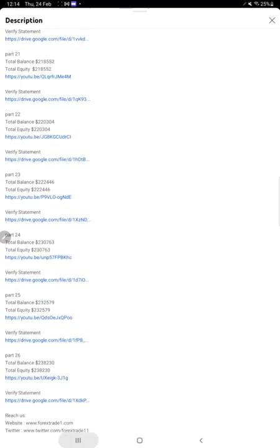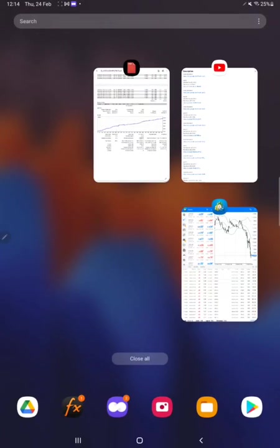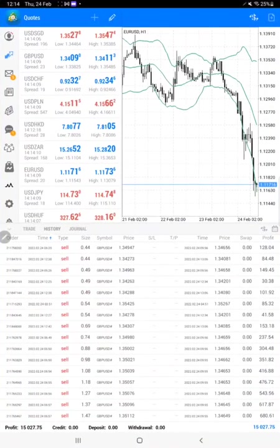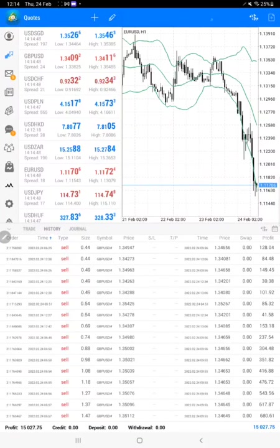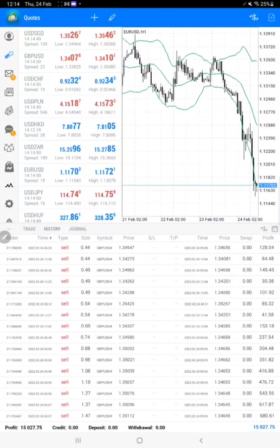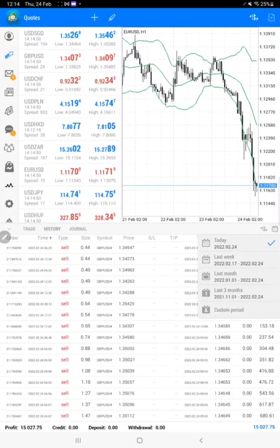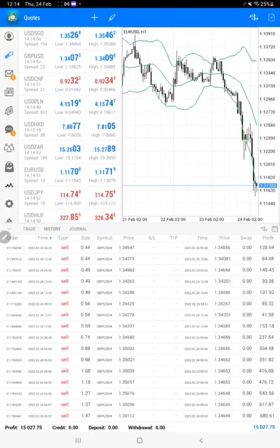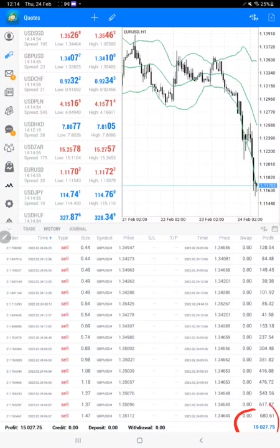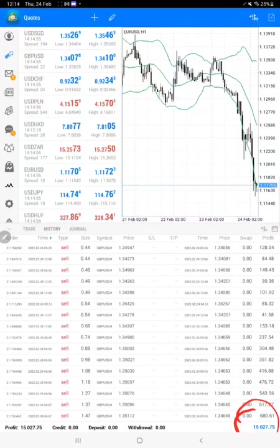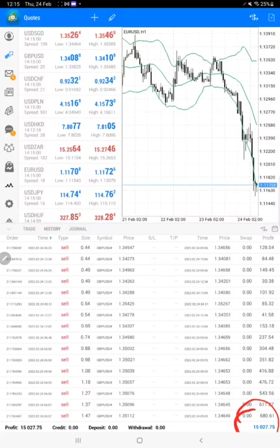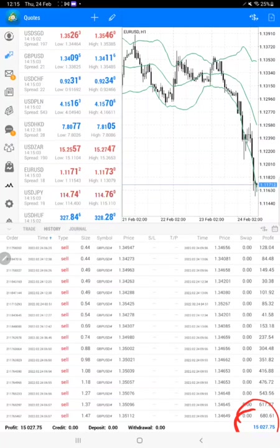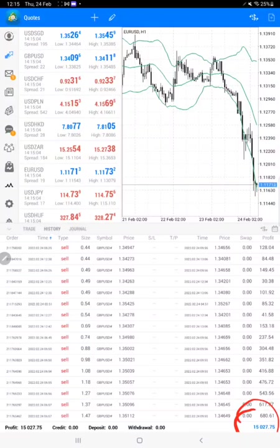This is the statement live on MT4. We have selected today's statement and today $15,000 profit, and you can see the order ID will be the same on this. This huge profit within one day, this much profit made.